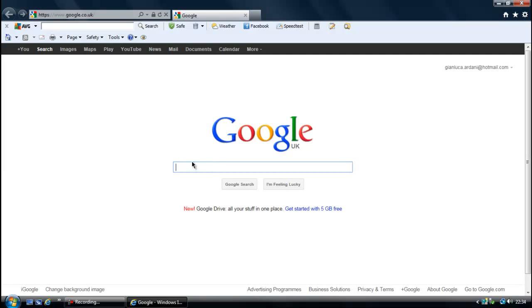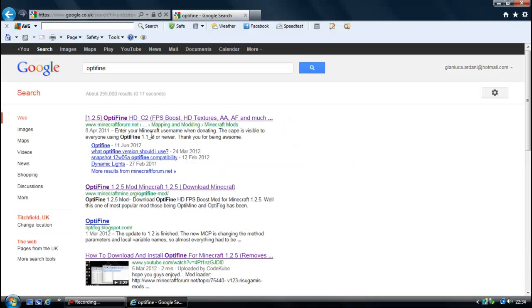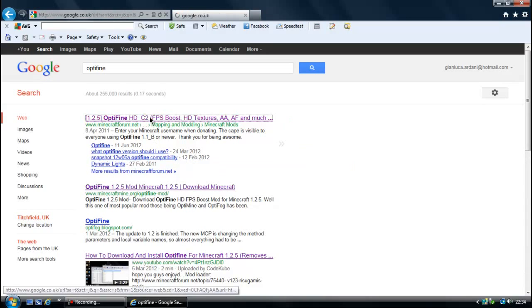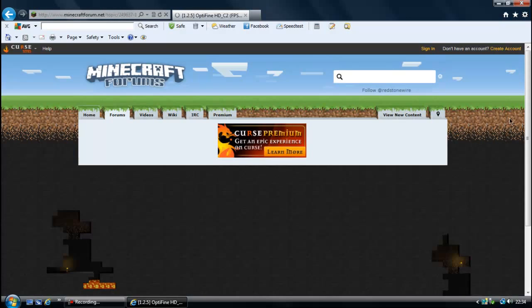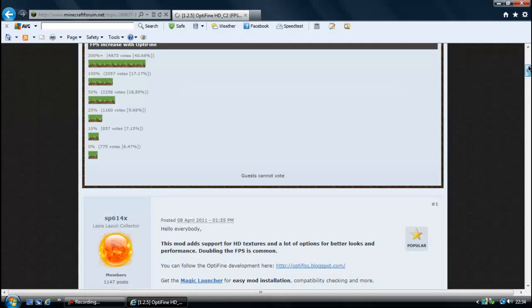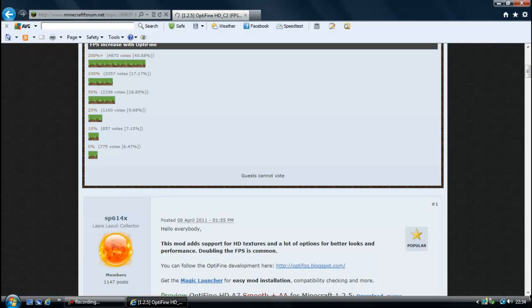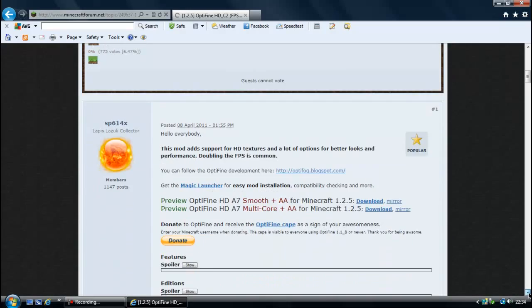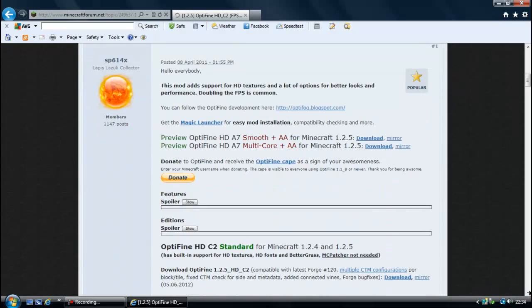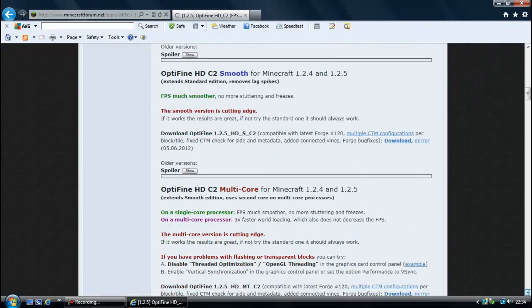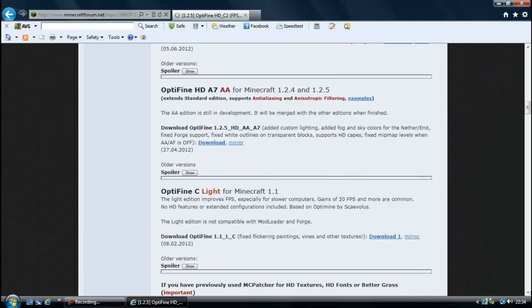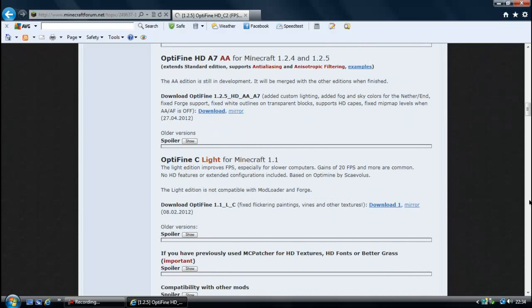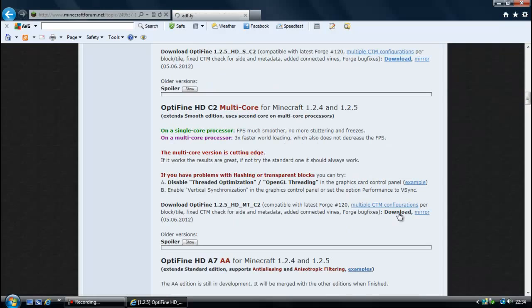Open your web browser, go on OptiFine, click on the first one on Minecraft forums, and then go down and just click the one that's going to suit your computer most. There's smooth, multi-core, AA lights, and there's standard. I've got standard, so if it was for multi-core you'll press download here and wait on AdFly.